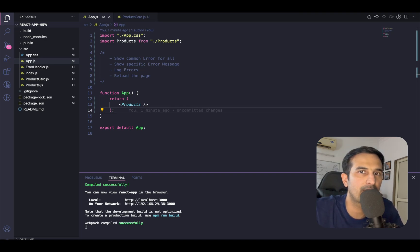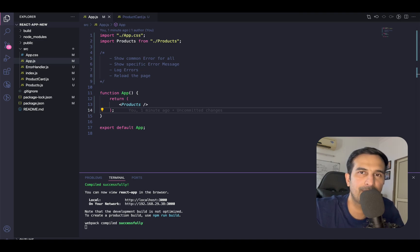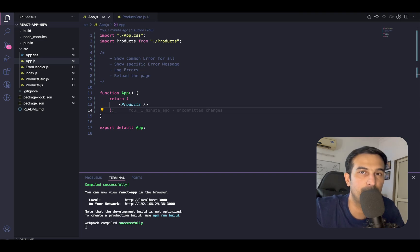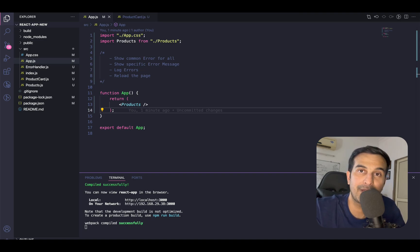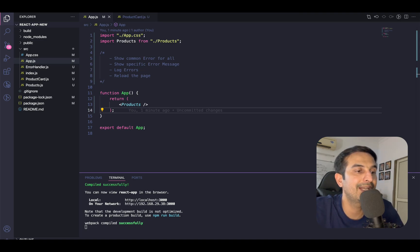Error boundary implementation is available in React core, but only as a class component implementation, which comes with its own legacy code baggage — class components are sort of deprecated. People are using them in legacy code, but right now if you're creating a new application, it's always recommended to go with function components. So since there is only a class component implementation in React.js core, there is a separate implementation available as an npm package called react-error-boundary that you can use to implement error boundaries as a function component. That is what we will be using.